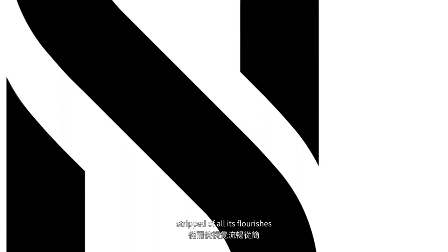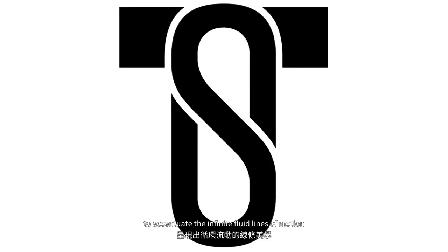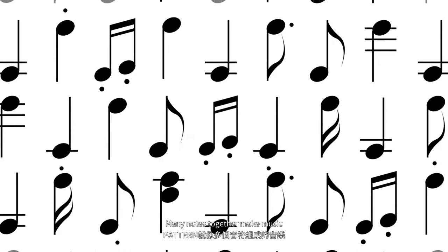A single note is a sound. Many notes together make music. The pattern energizes the mark by creating a sense of motion in repetition.